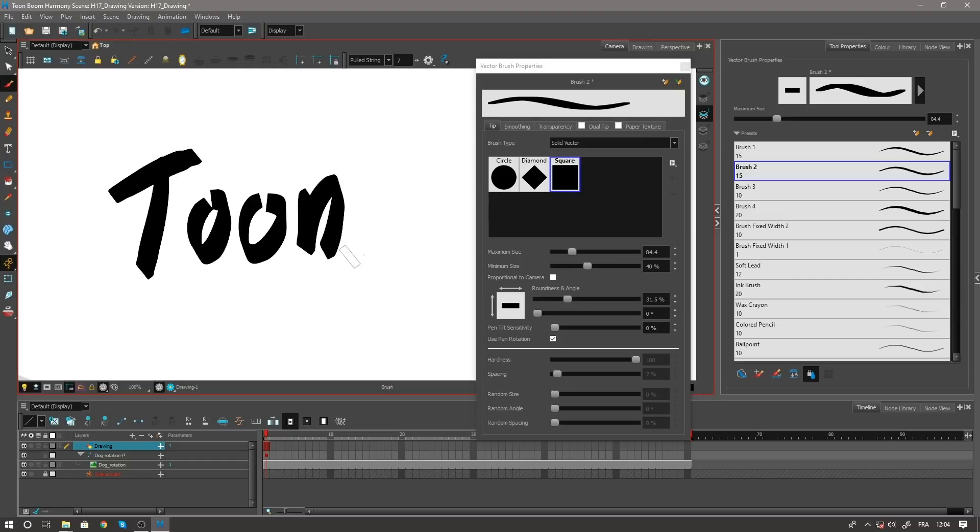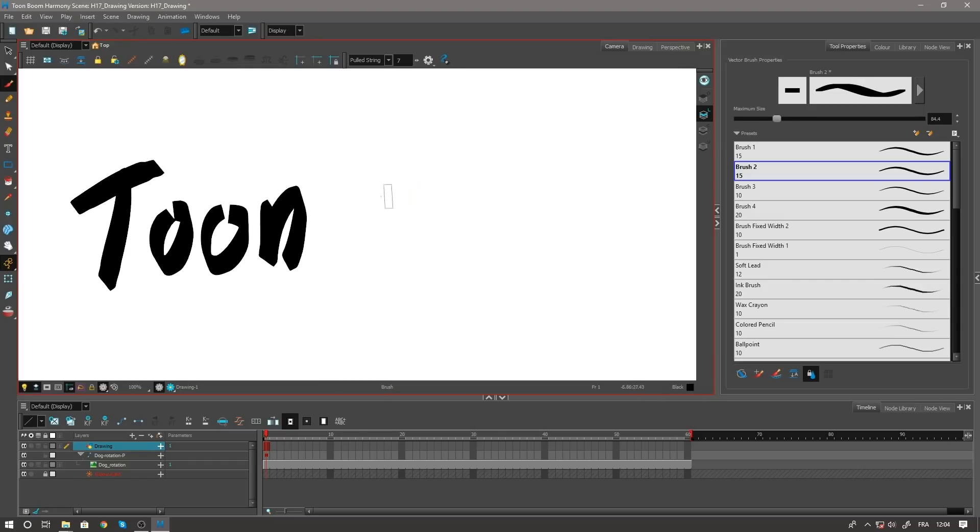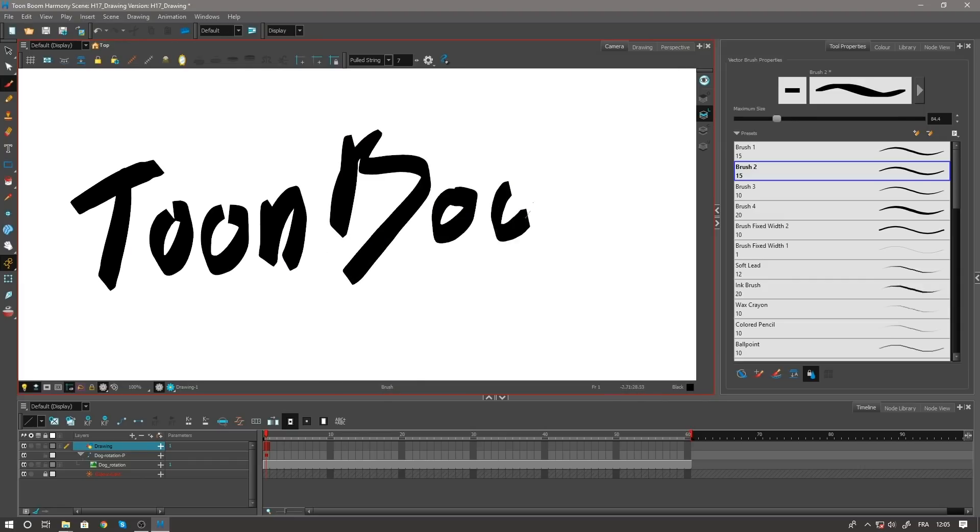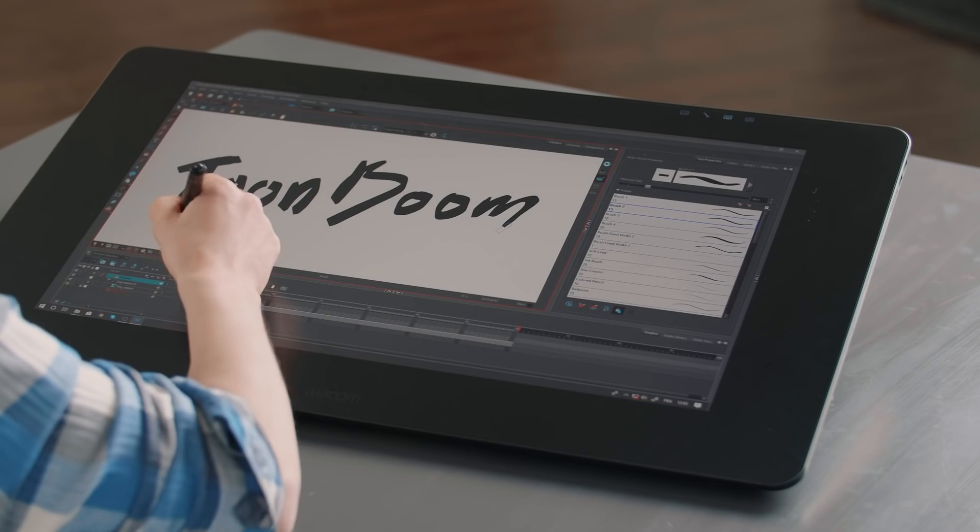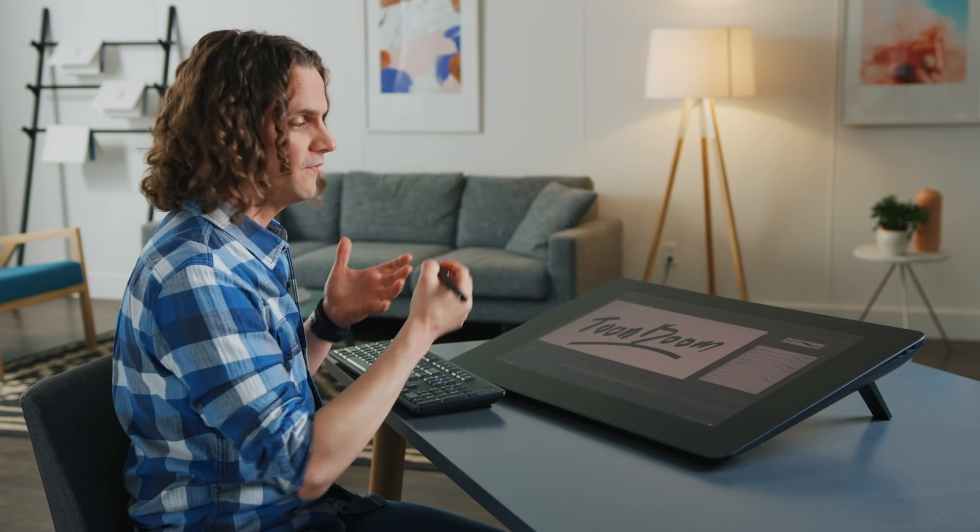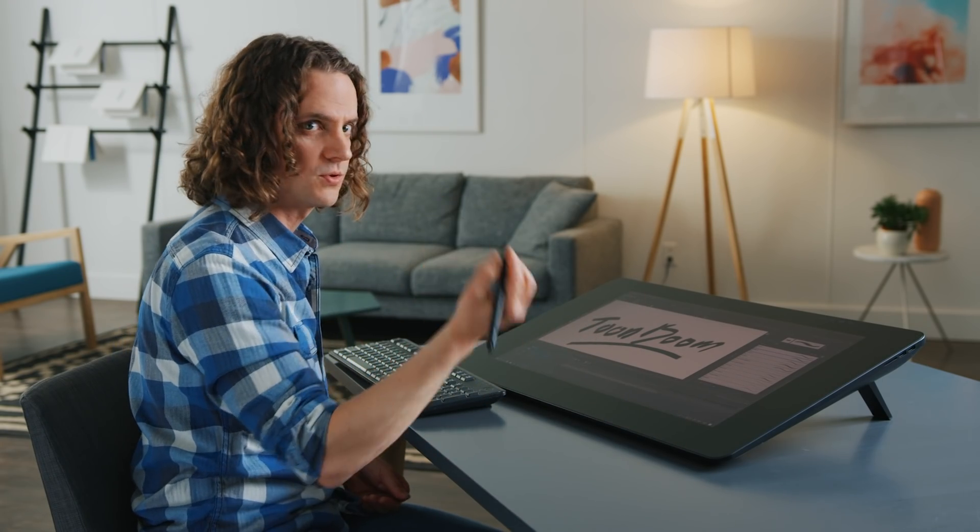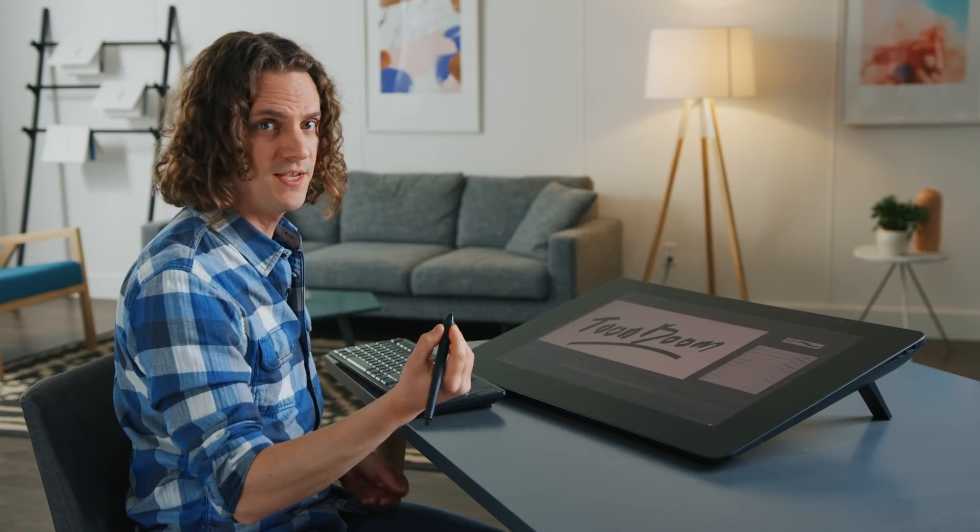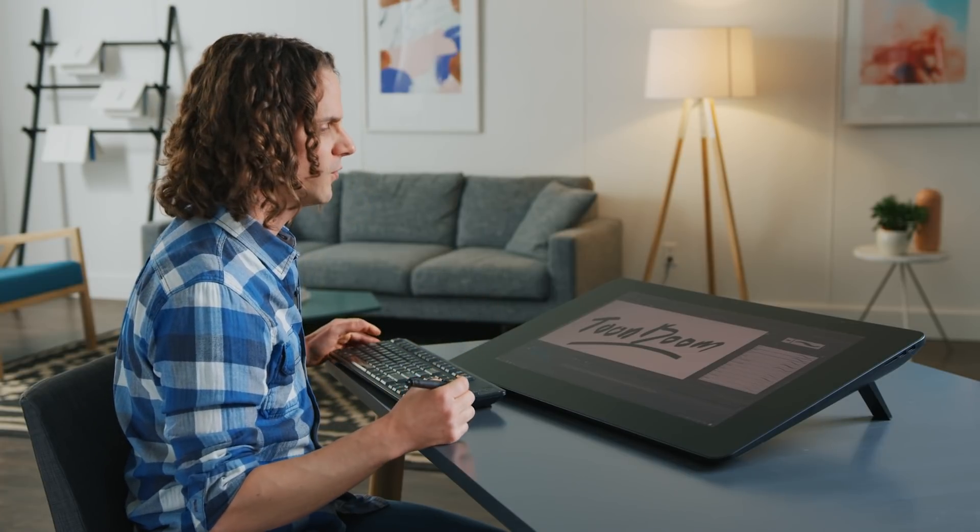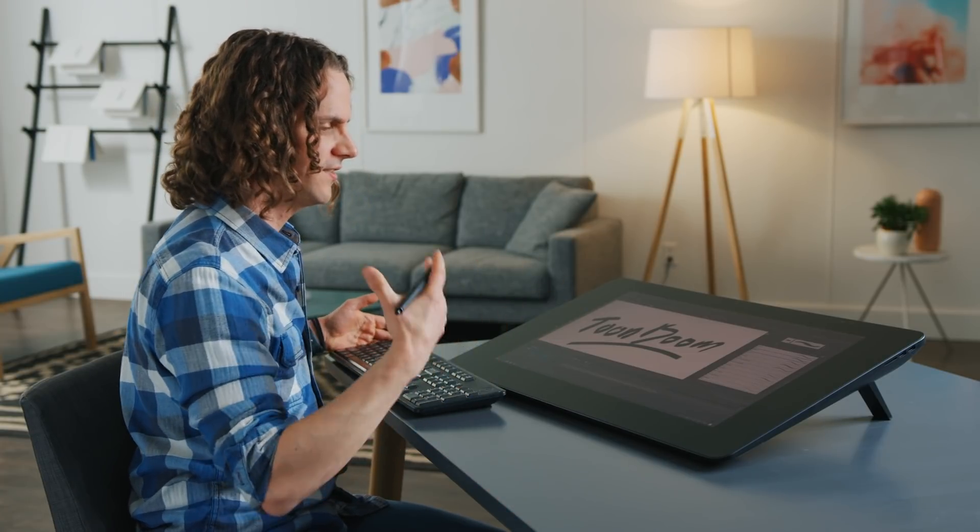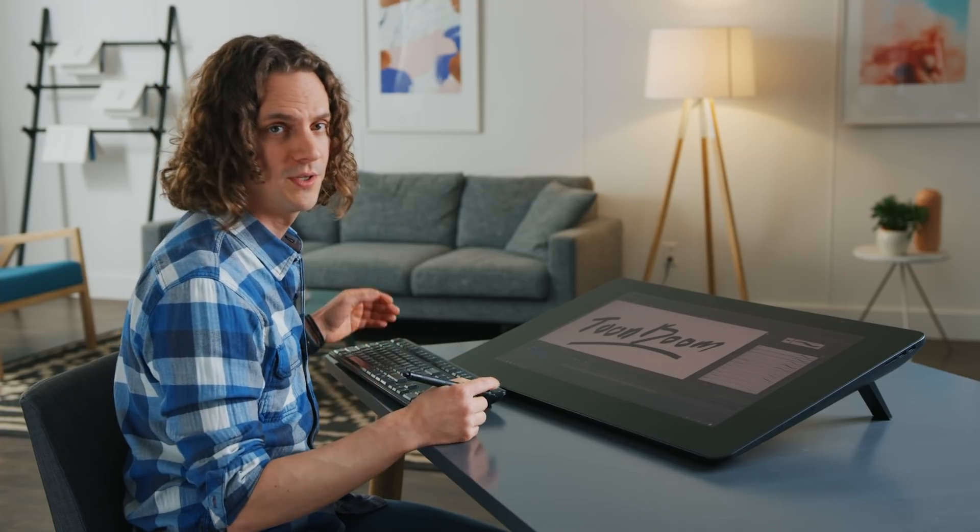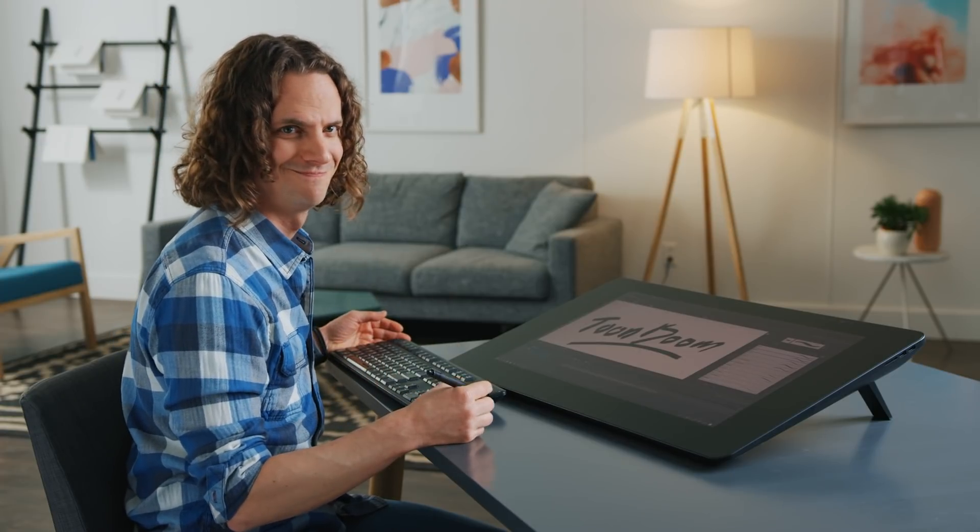Boom, boom, oh, there we go. Boom, like that. So as you can see, we've done a lot of improvements to the actual drawing feel that we have in the software. Harmony is known for its excellent drawing tools, and we've made those tools even better with Harmony 17. Thanks for watching!